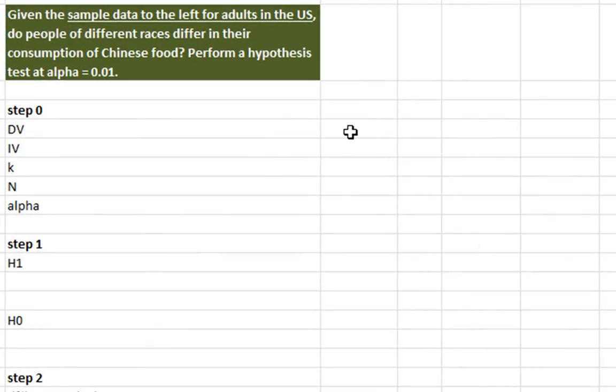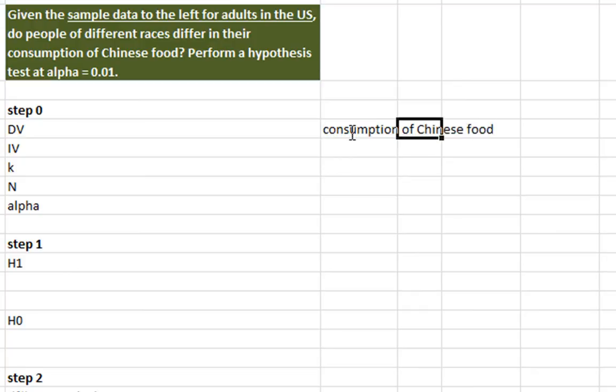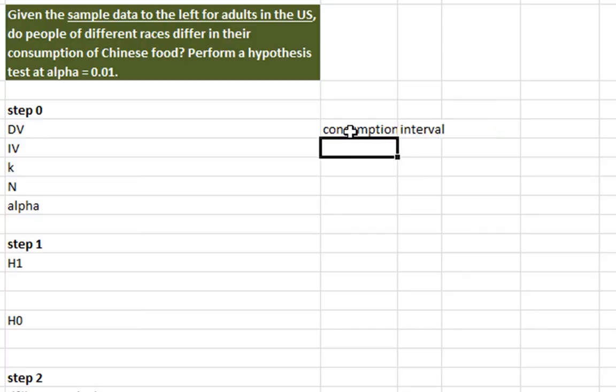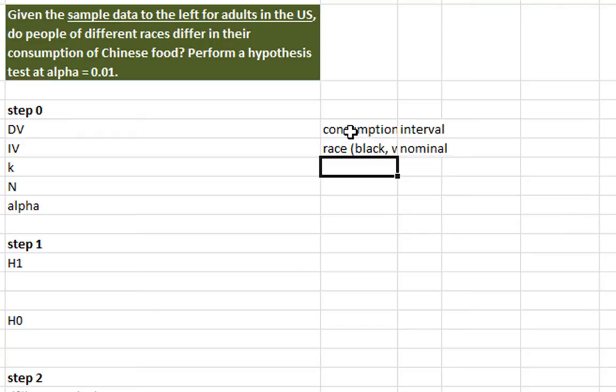So let's get started with our process here. What is our dependent variable? So our dependent variable is consumption of Chinese food. And this is a number, so it's an interval-level variable. And our independent variable is the respondent's race. So this is categories black, white, other. And this is a nominal-level variable.